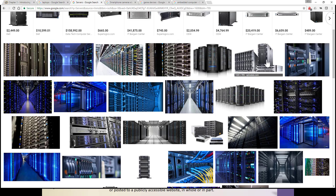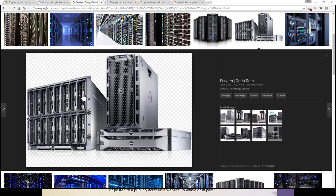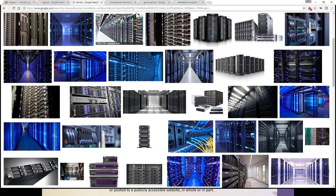Notice that there are tower servers, just like desktops you're used to, and then there are rack servers. Then there are blade servers — a blade server is a large rack-mounted unit that can hold many servers. Each one of these is a server in itself. I'll give you more details on servers as well.